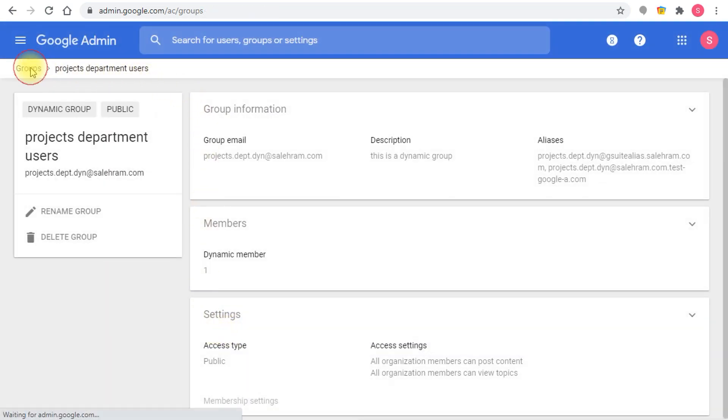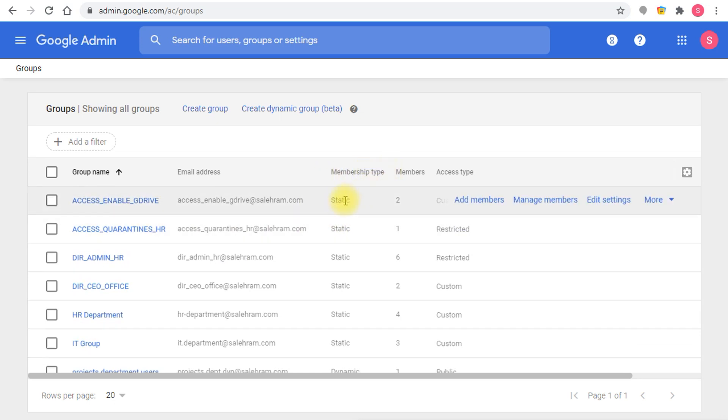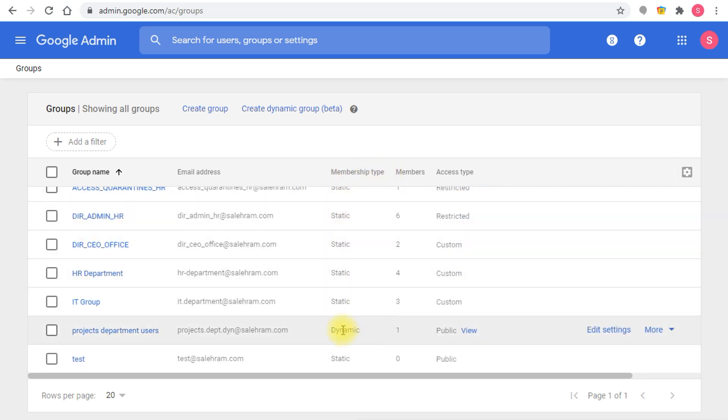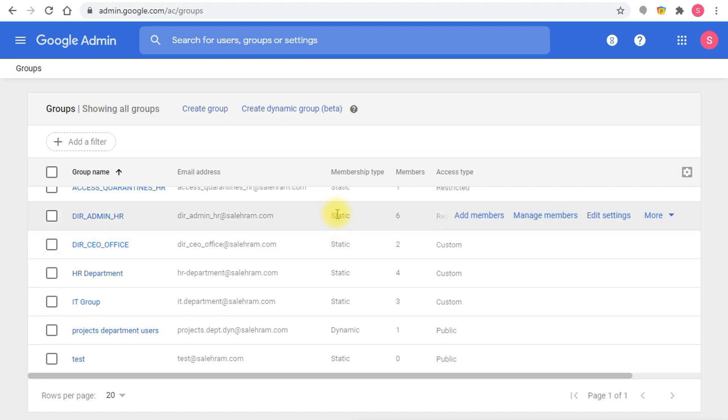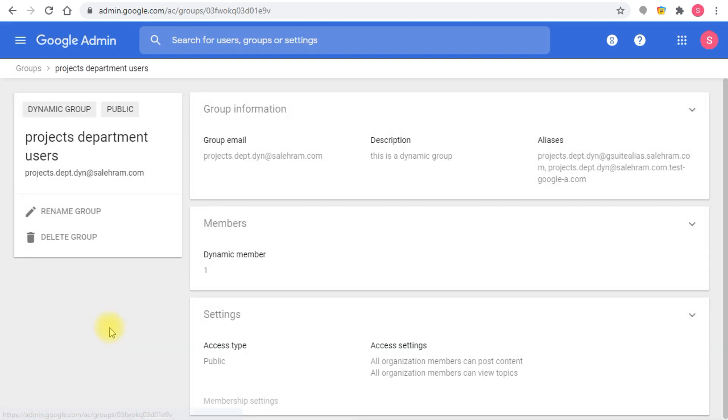If you notice the display, you have the membership type which is either static or dynamic. This is something that's going to help you distinguish between the group type whether it's a static group or a dynamic group. This one is dynamic and this one is static. If you go inside you'll see there is one dynamic member.